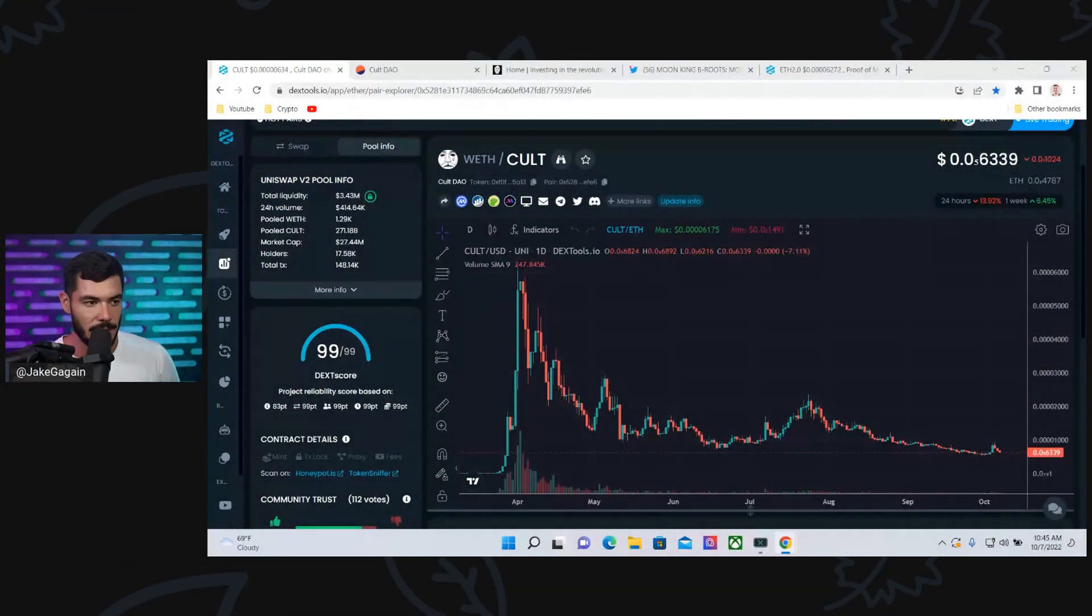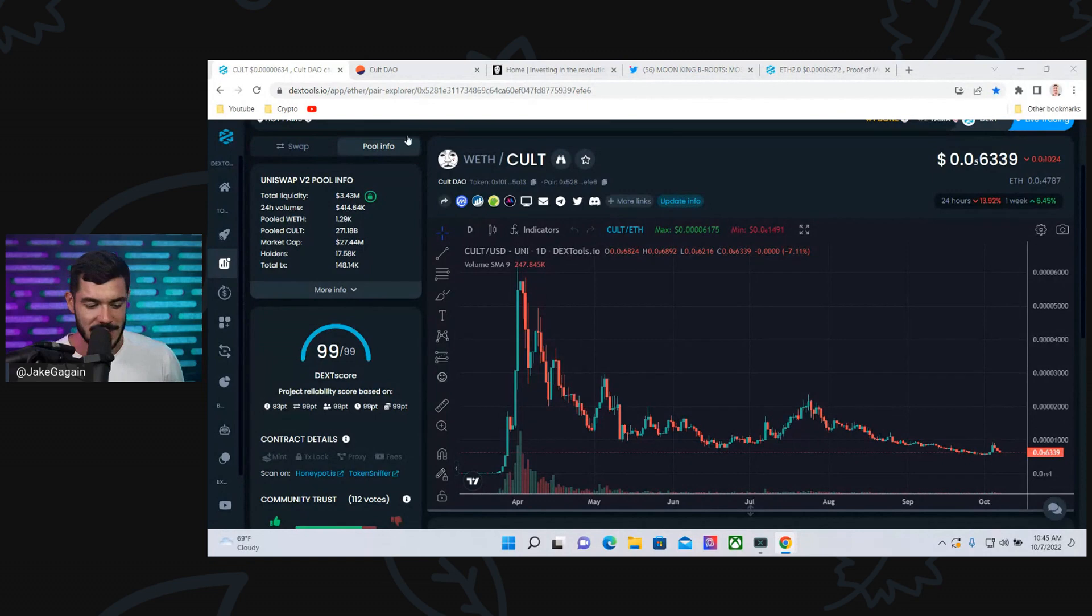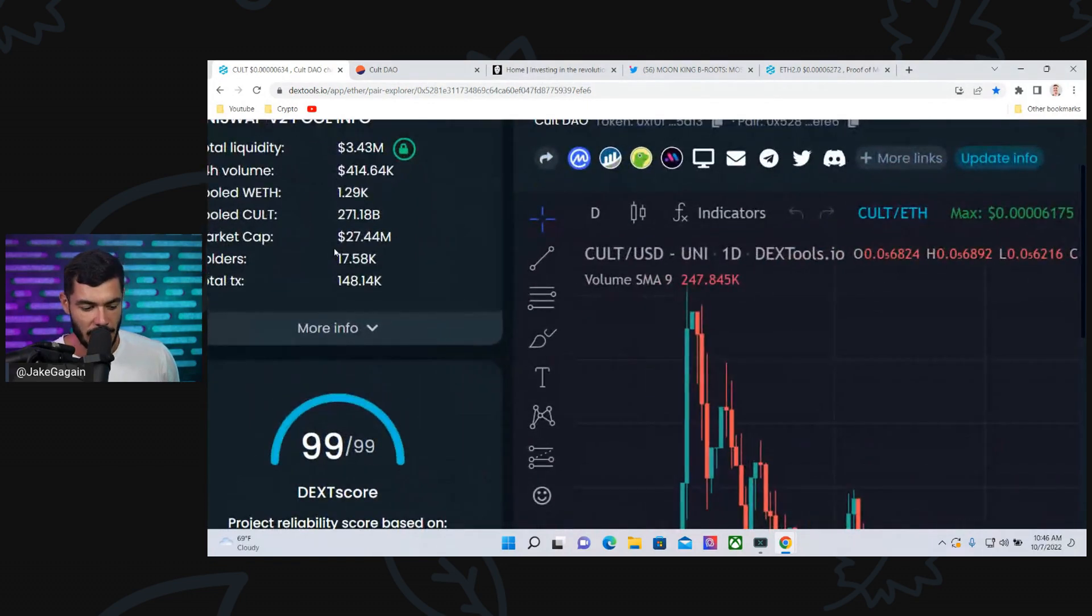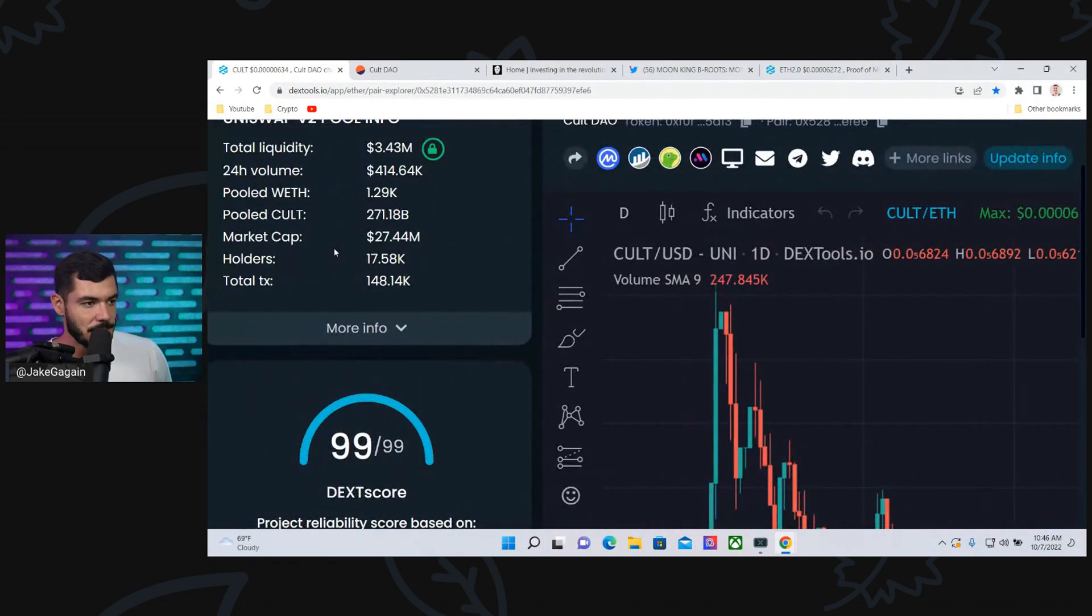If you're part of the Colt DAO community, smash that like button, and let's take a quick look at the market cap. I don't necessarily look at the Colt market cap that often, but I want to share it as a receipt.